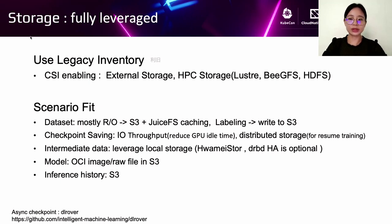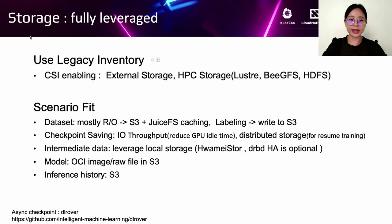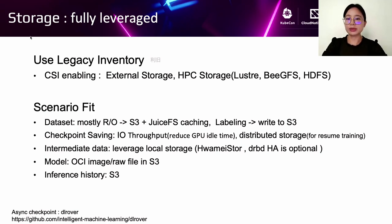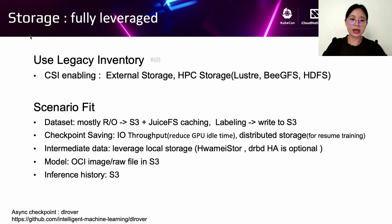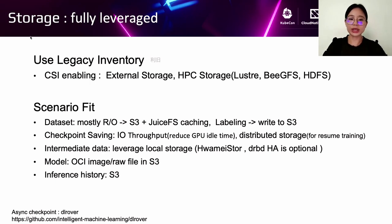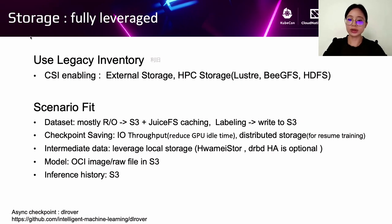And next is about storage. As most companies have existing storage, and the AI platform is usually built on Kubernetes, if they want to use existing storage, CSI enabling is necessary, such as external storage, HPC storage. For example, Lustre, GPFS, HDFS. And next, we can see the storage scenarios. The most important is about the data set. In this scenario, mostly it needs read-only storage.